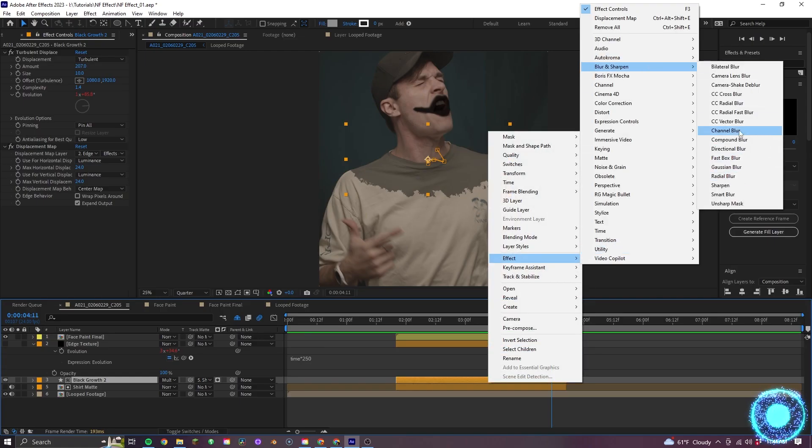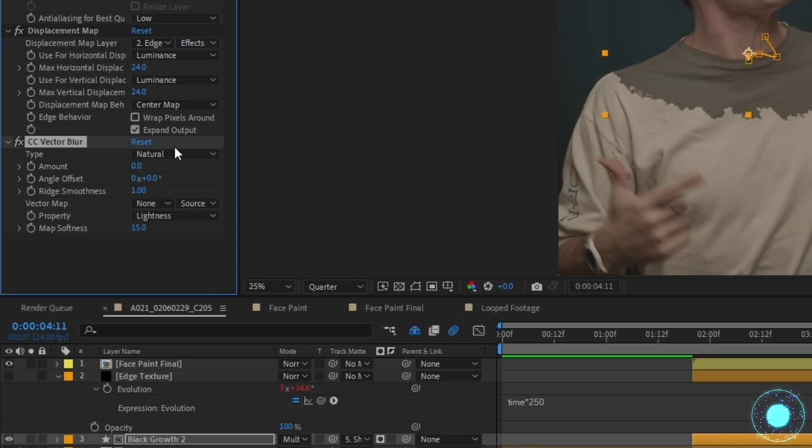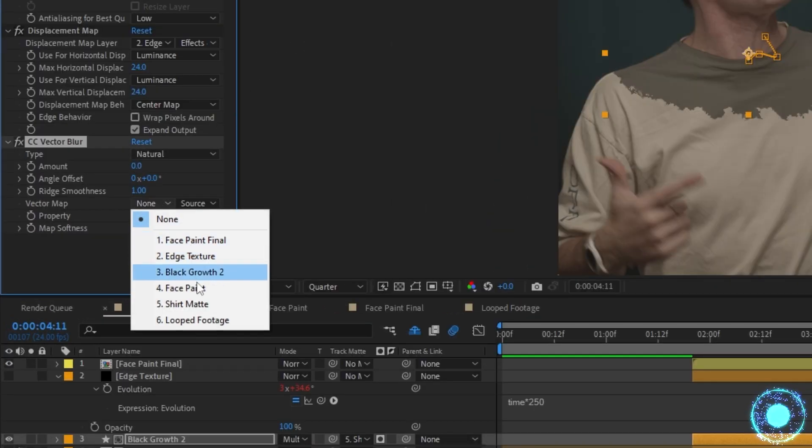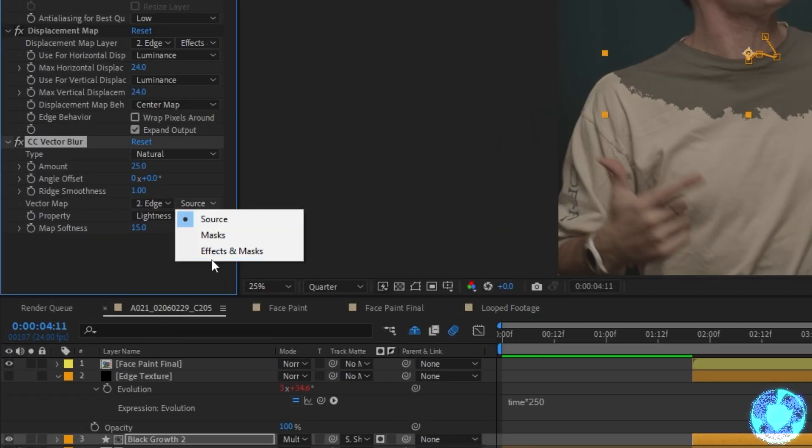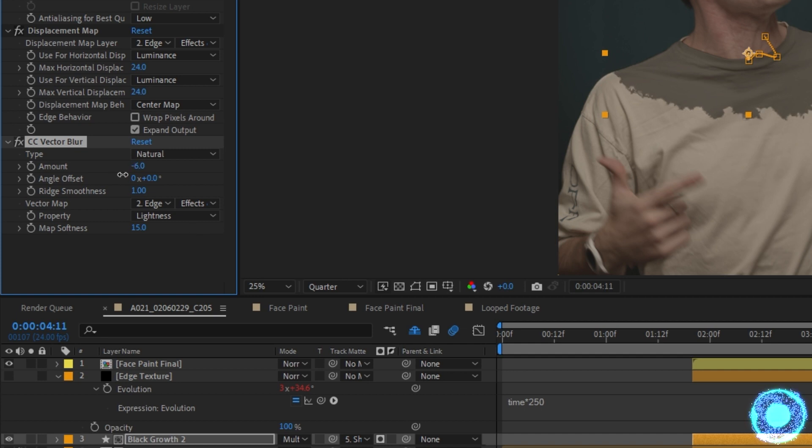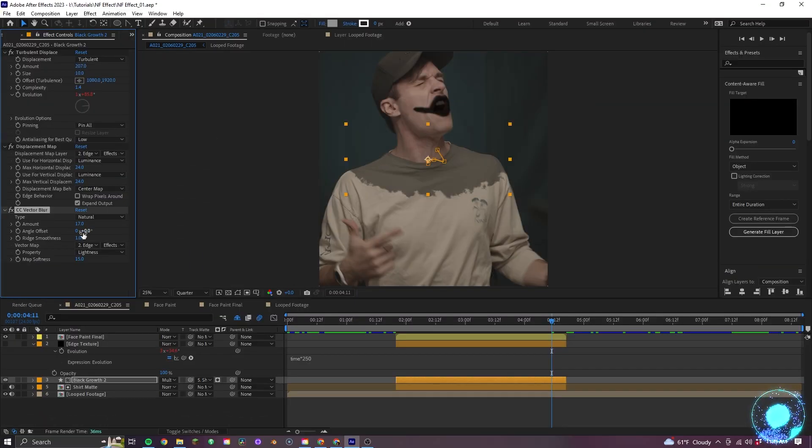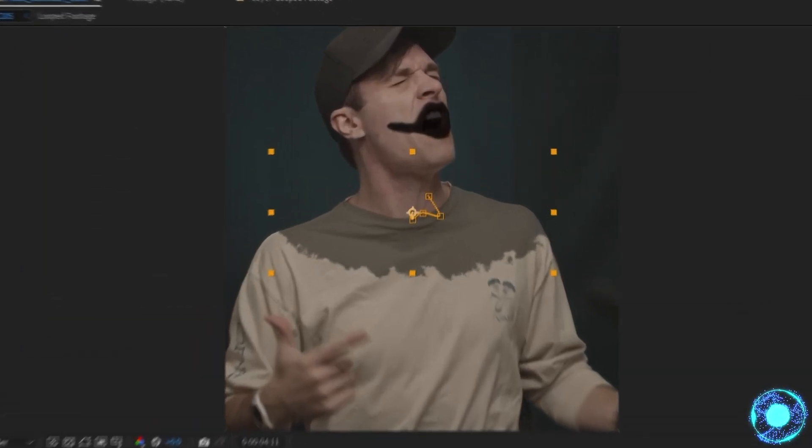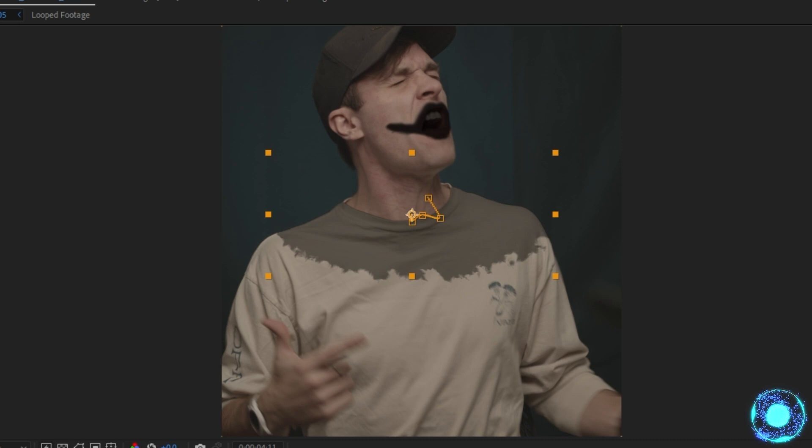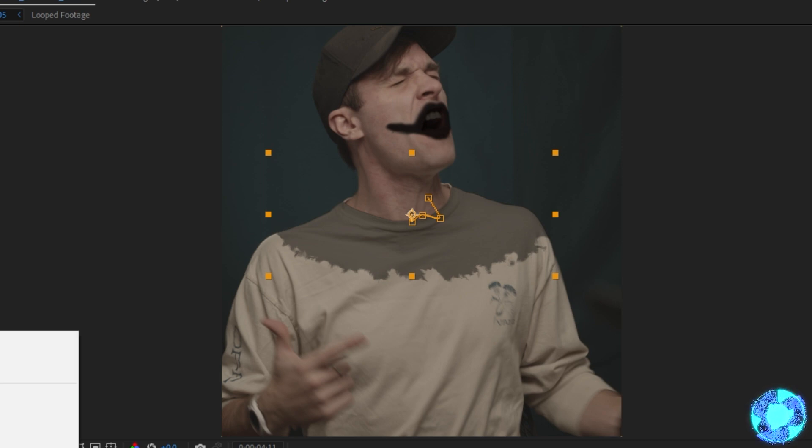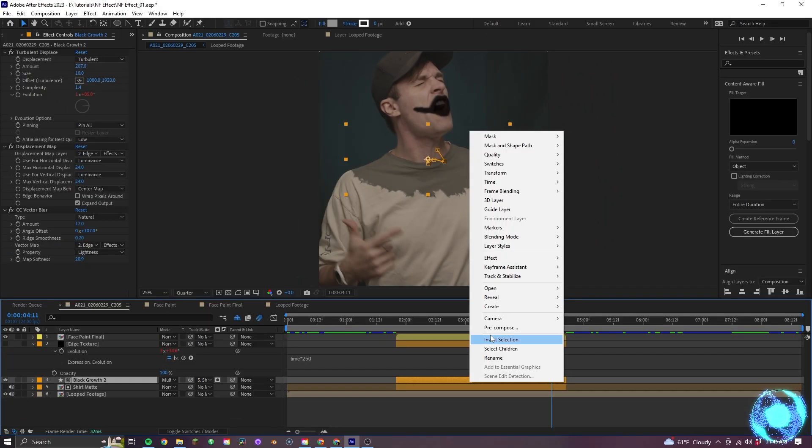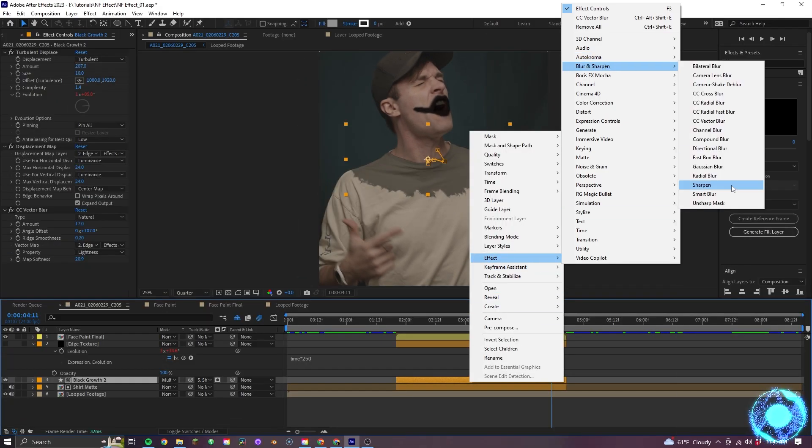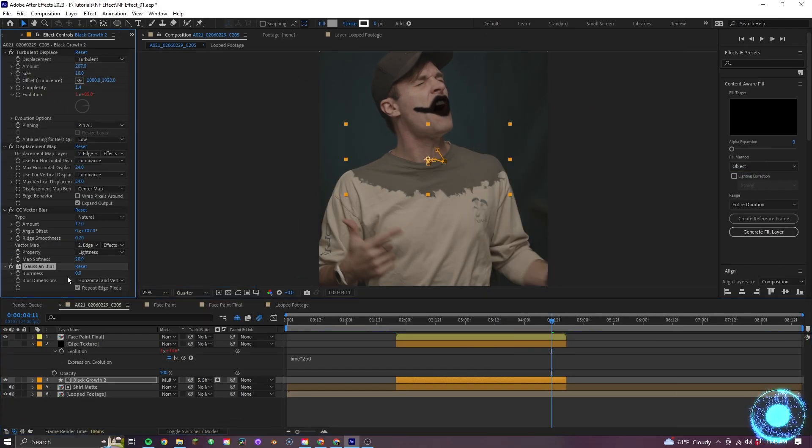Next, I'll apply CC vector blur, having the effect map be connected to the edge texture and again, making sure it's reading the effects and set the amount to 17. Now, applying the vector blur will help give this effect more of the wispiness to the growth that we see in the music video. Lastly, I'll add some Gaussian blur to soften out the edges, having our growth now be complete.